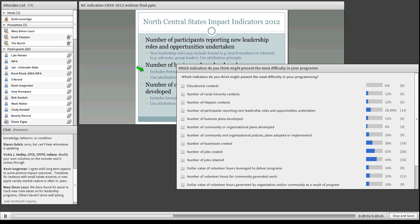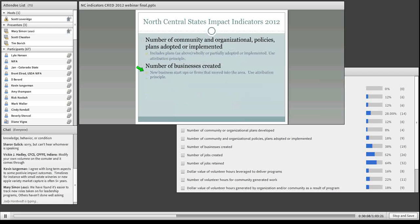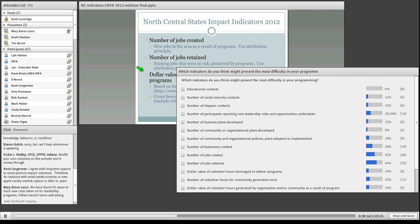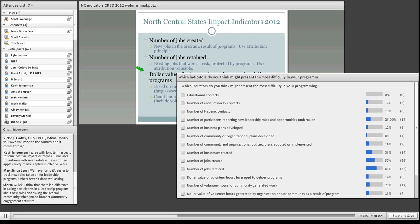We heard even in preparing for the session today that there's a lot of concern about bothering leadership program alumni after a program has been completed. There's a discussion to be had about whether you have to wait until the program is completed to do this, and whether it's really a bother. We can postpone that conversation until we get to the relevant slide. The next indicators that people voted over ten were number of jobs created and the similar number of jobs retained.